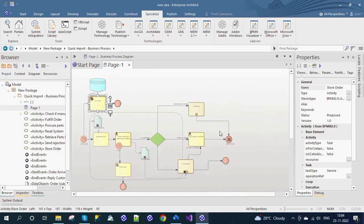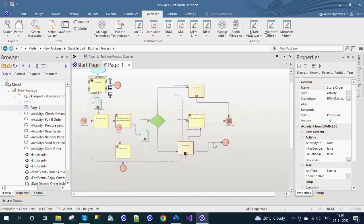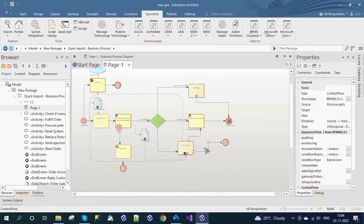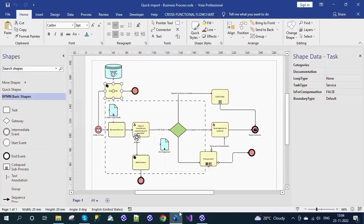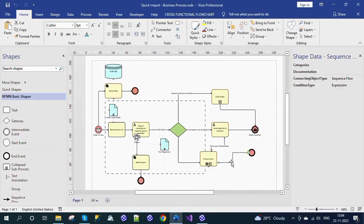The connectors also have their properties depending on the shape type. For example, in Enterprise Architect the BPMN 2.0 Sequence Flow Connector is imported with the Condition Type tagged value updated to Expression, because the Visio document has the Sequence Flow Connector with the Expression Condition Type.